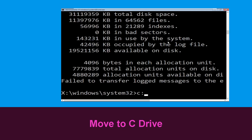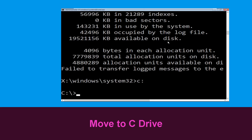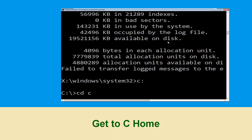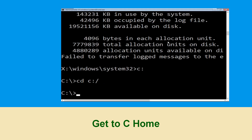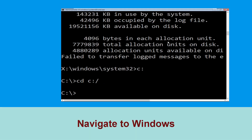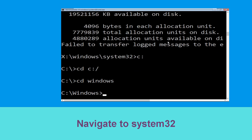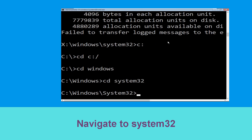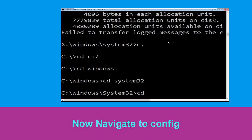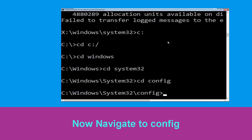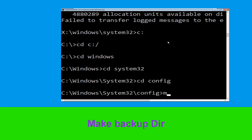Type C: and hit Enter. Now type cd C:\ and hit Enter. Then type cd Windows and hit Enter. Then type cd System32 and hit Enter.